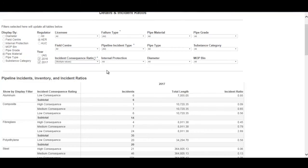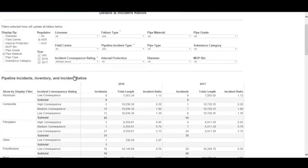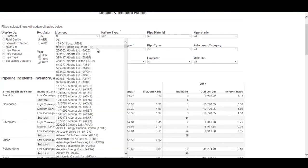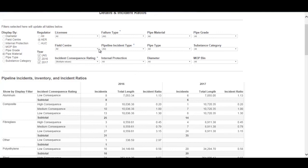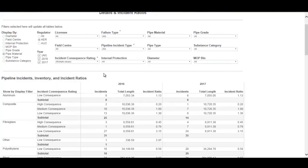You can view this information for 2016 and 2017, break it down by licensee, and also query it for a particular field center if you're just interested in one field center's data.